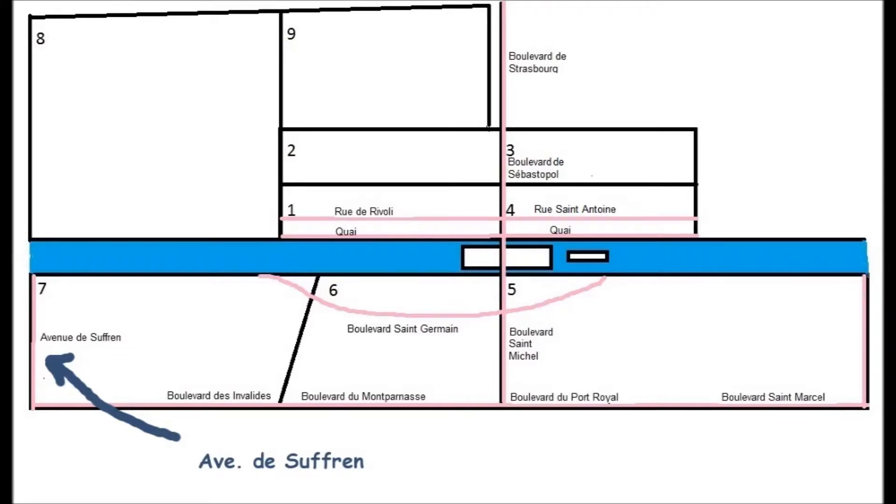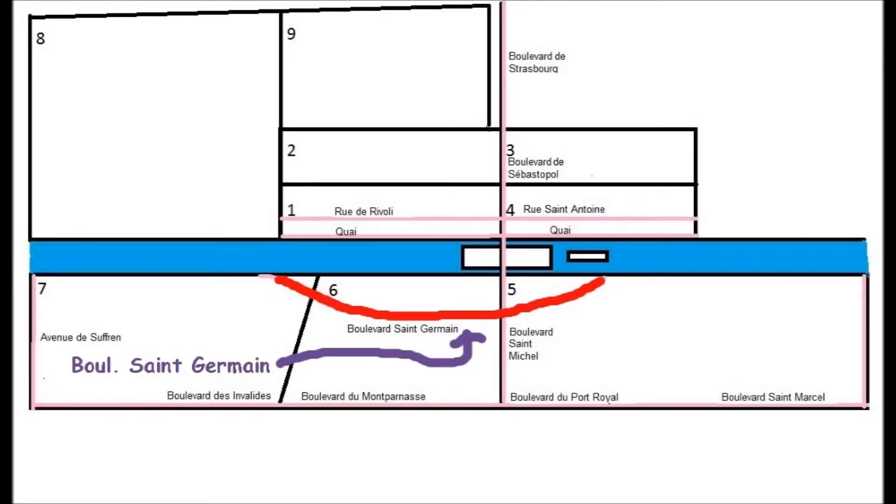The 2nd east-west street is this one, Boulevard Saint-Germain. It starts at the quay in the middle of the 5th, and curves down through the 6th, and then ends somewhere in the middle of the 7th, again at the quay.